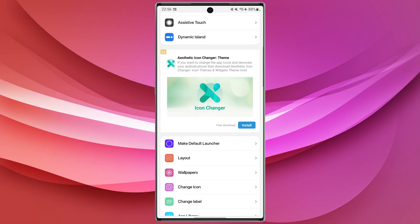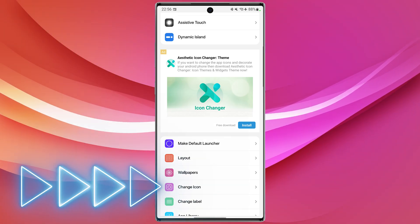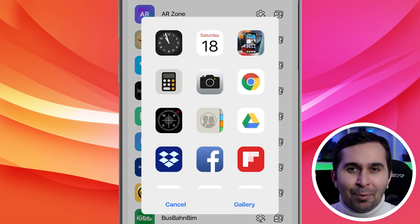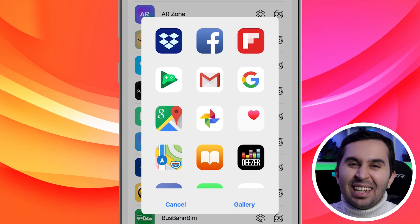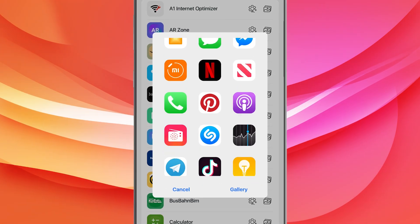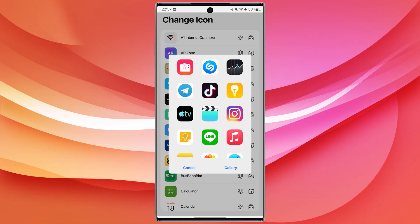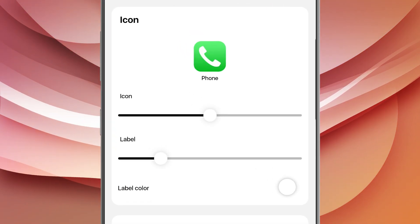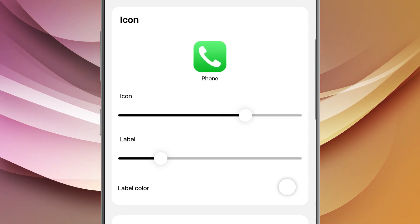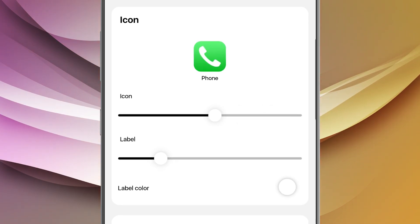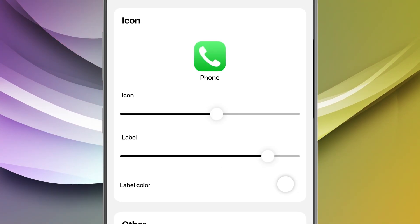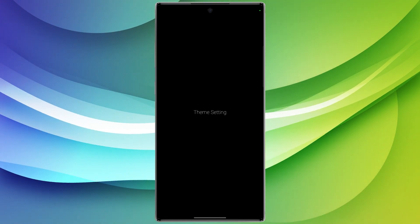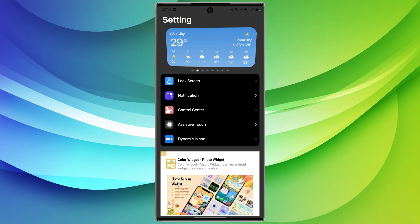Let's go back to the program. Go to the Change Icon section — here you can change the icon of any app or game you like, in any way you like. In the Layout section, you can change the icon size or make the font bigger or smaller. You also have the option to make your theme dark or light. Very nice!